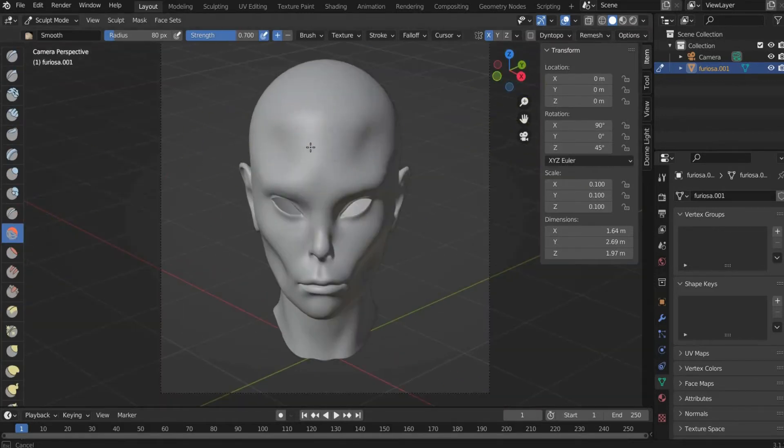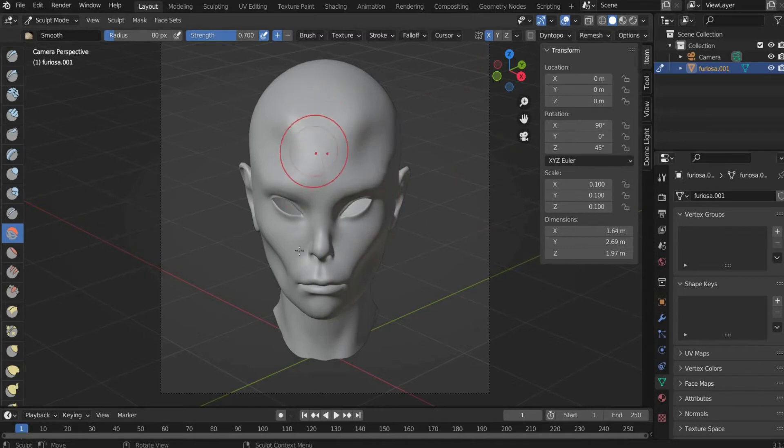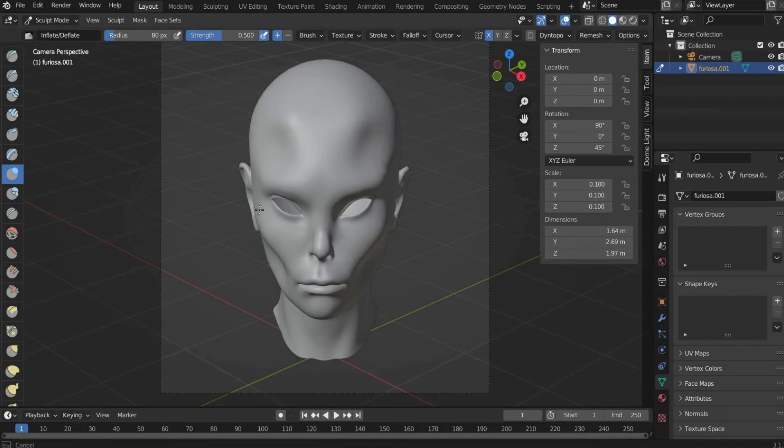With the smooth tool you can remove unsightly corners from the head. With the inflate tool I minimally enlarge the lips and the cheekbones.